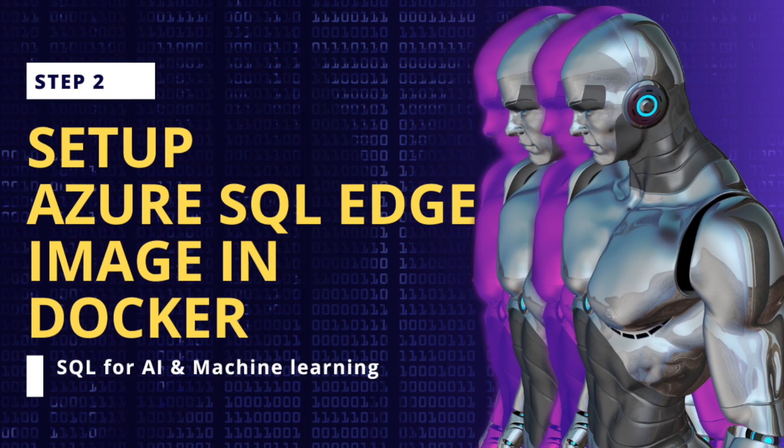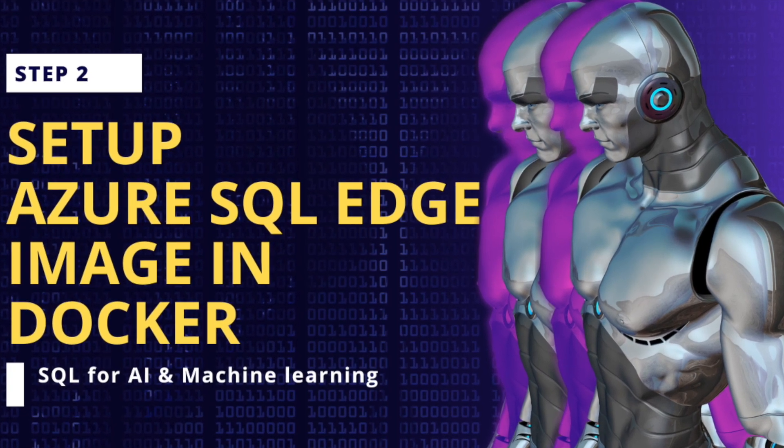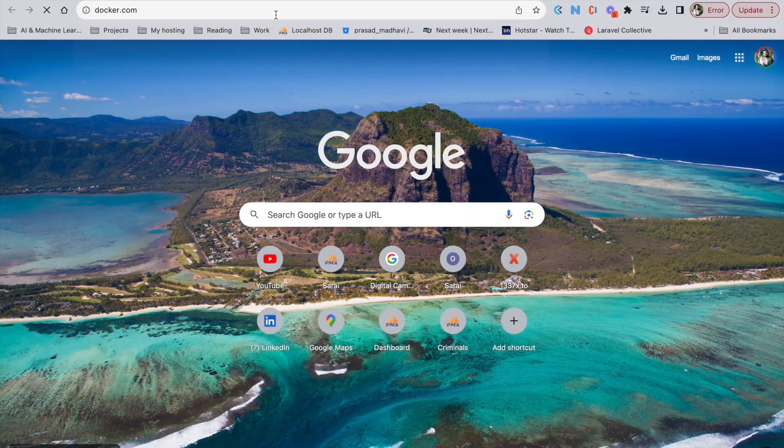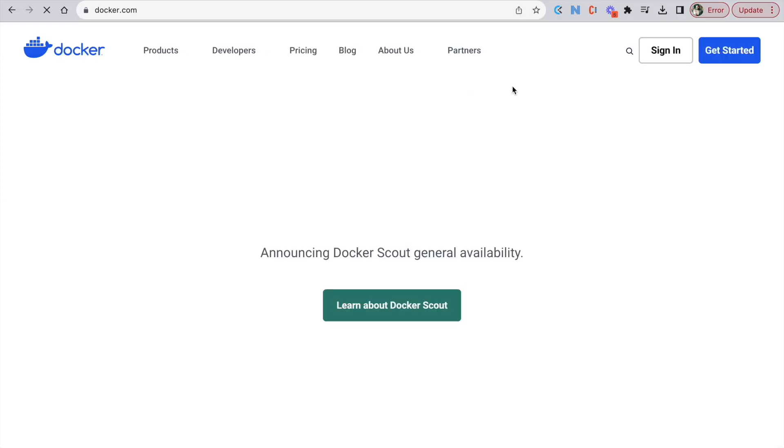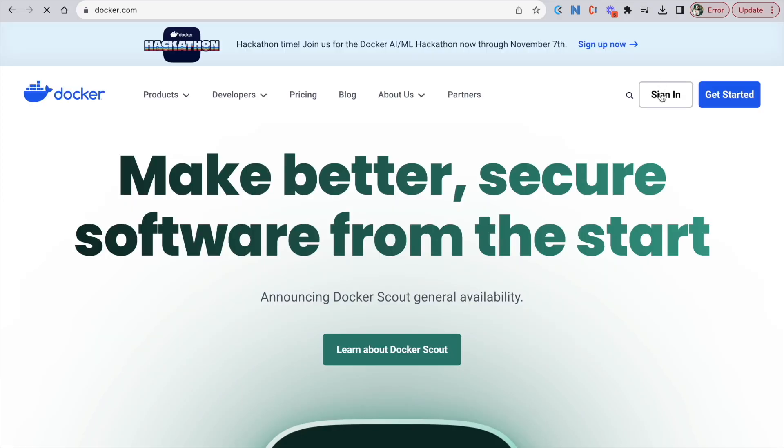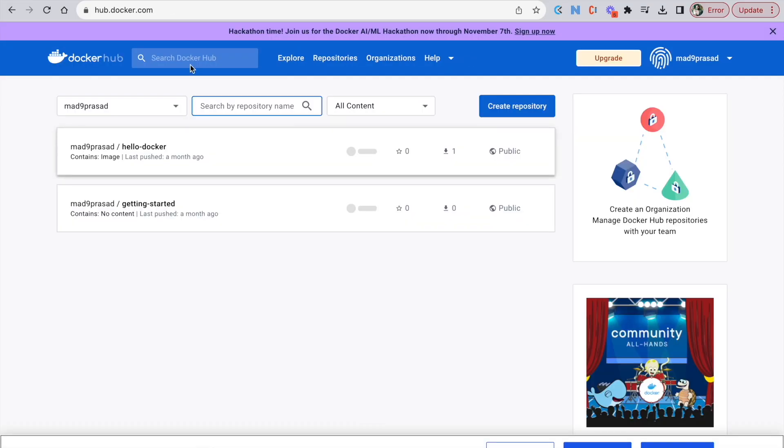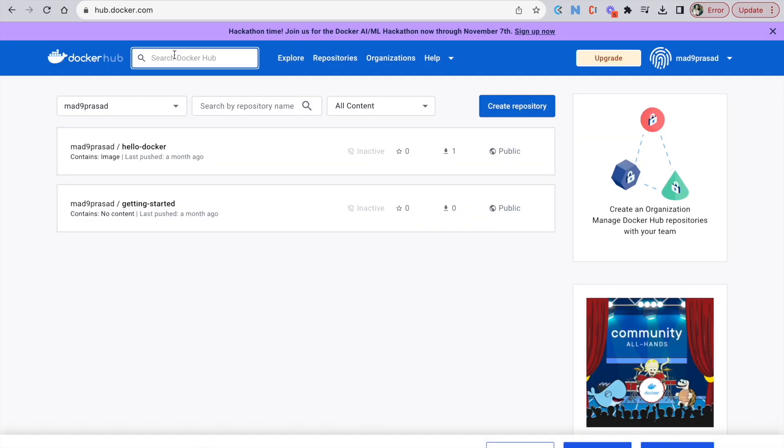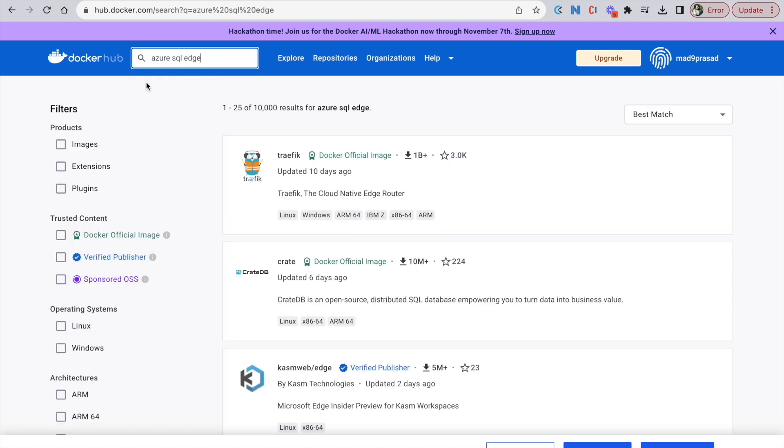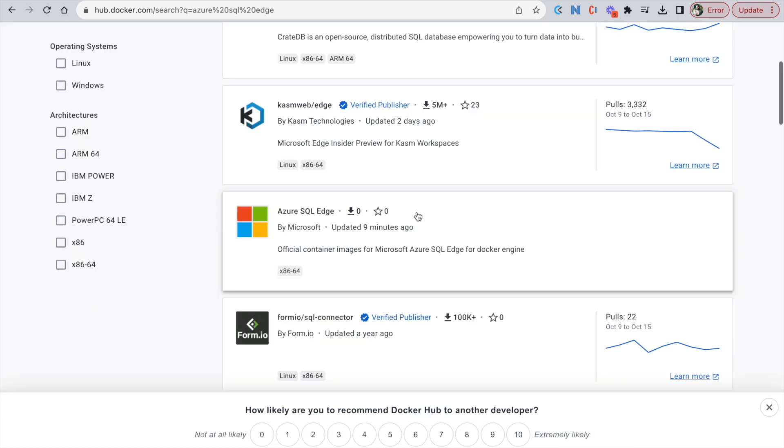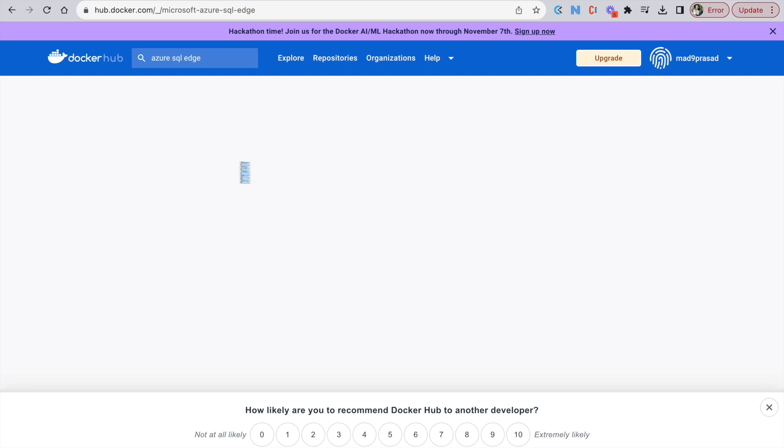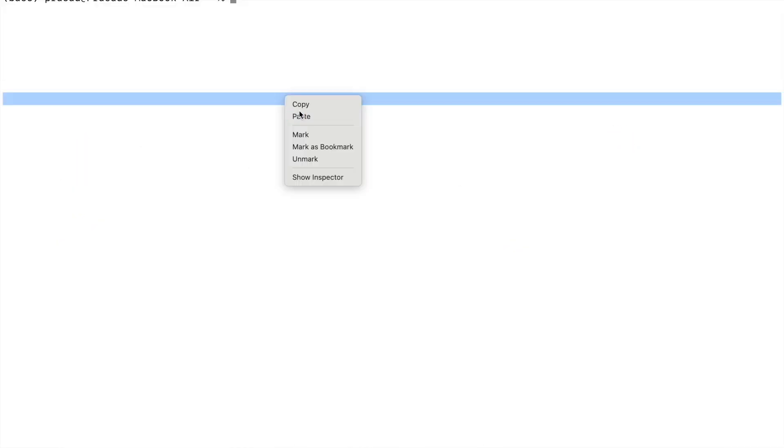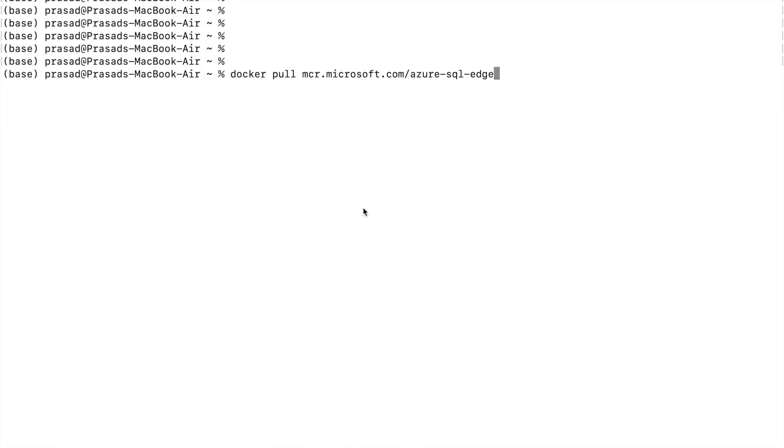Step 2. Setup Azure SQL Edge image in Docker. Let's go to docker.com and sign in with your account. Now search for Azure SQL Edge. Open that Azure SQL Edge page and go to your terminal and copy paste this command.